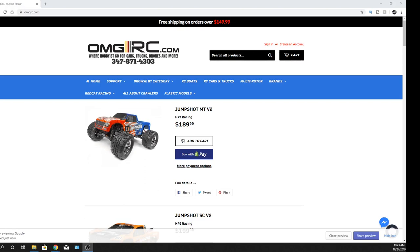Hey, what's going on guys, Joe with OMGRC.com. So just wanted to let you guys know that HPI, we got them in stock as far as their new products.